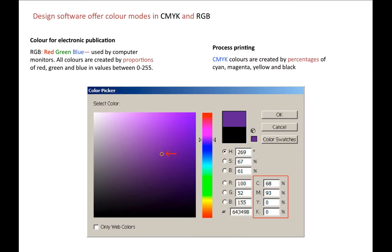Design software offers color modes in CMYK and RGB. RGB is for electronic publication — the colors red, green and blue are mixed together in values from 0 to 255. For process printing, we use CMYK, produced in terms of percentages of cyan, magenta, yellow and black.